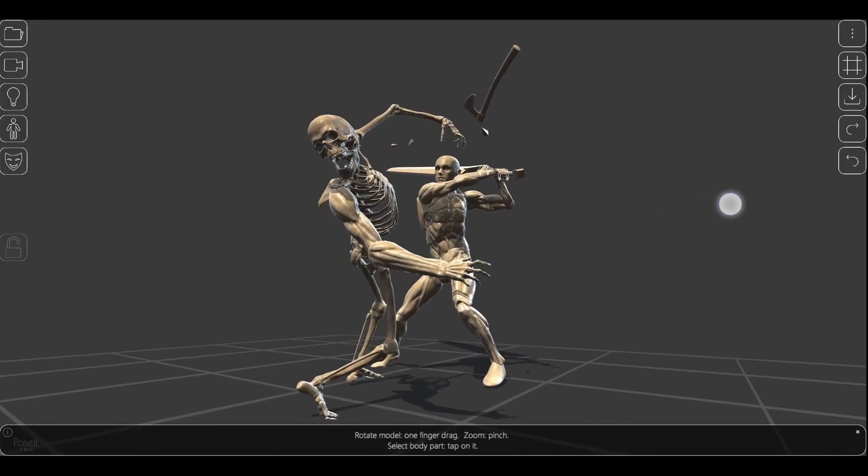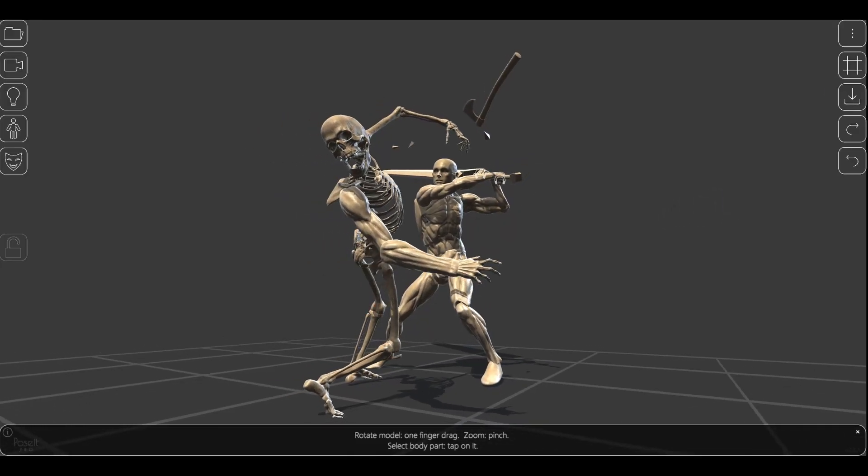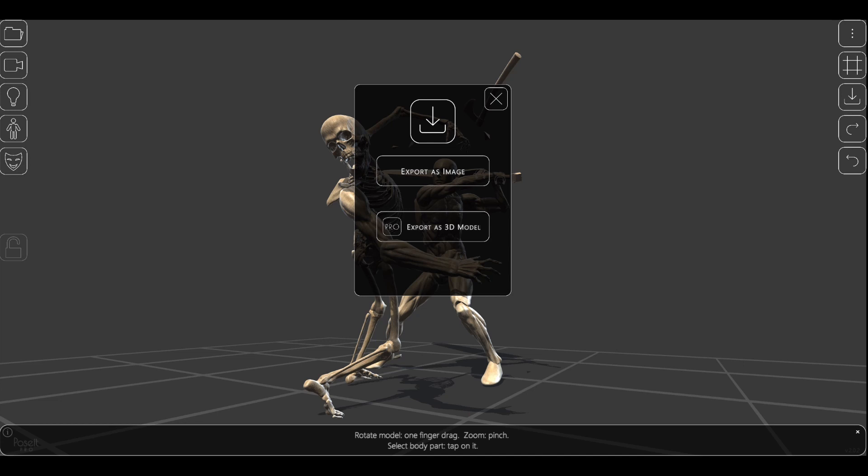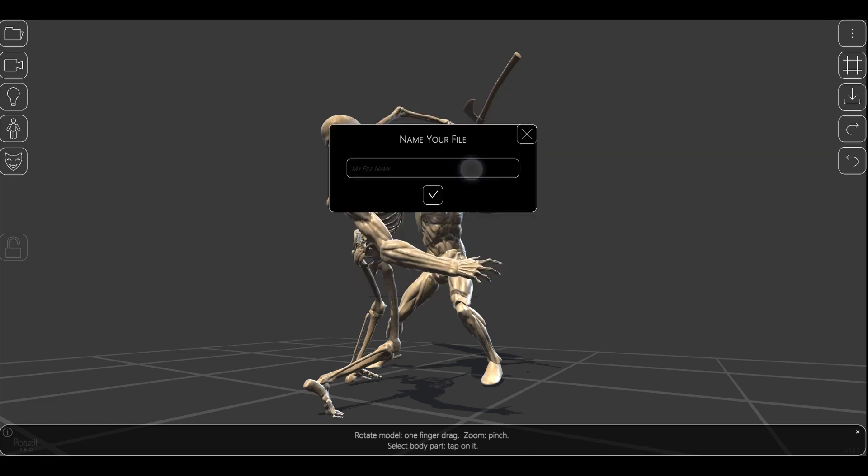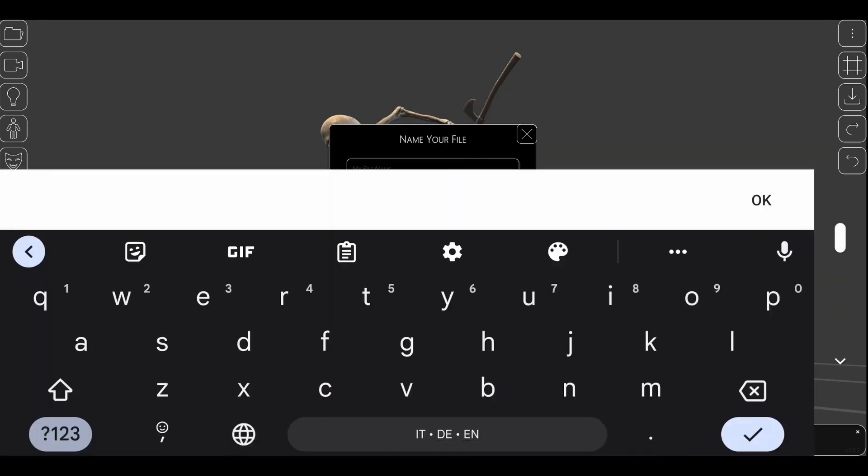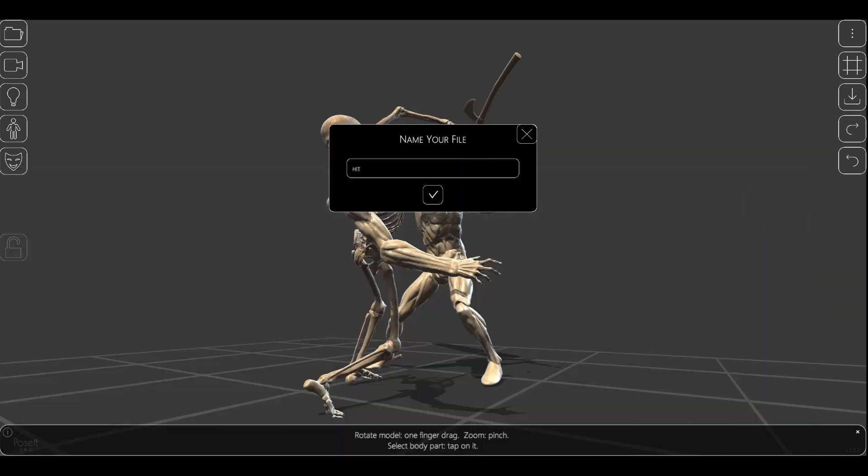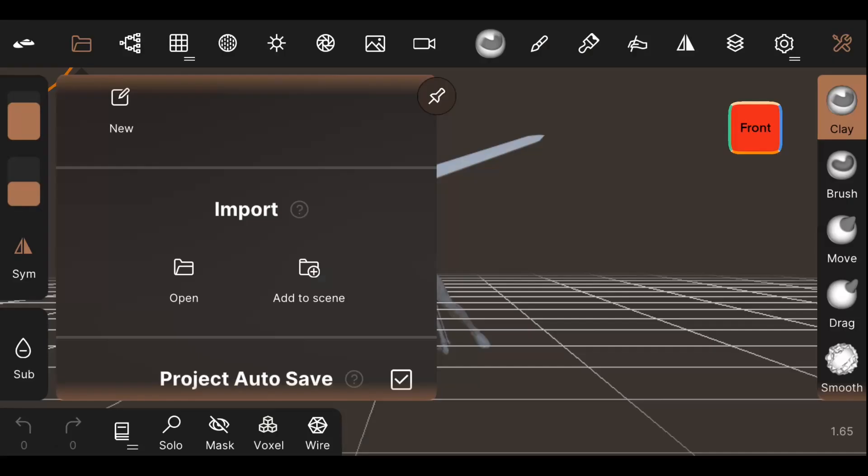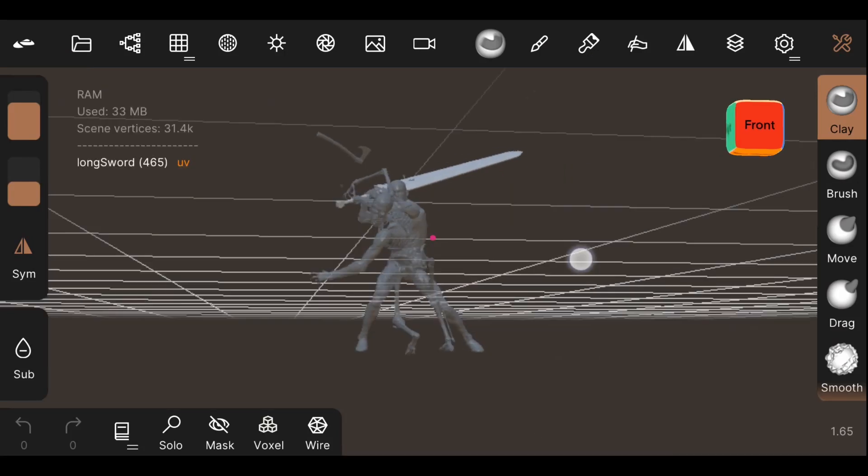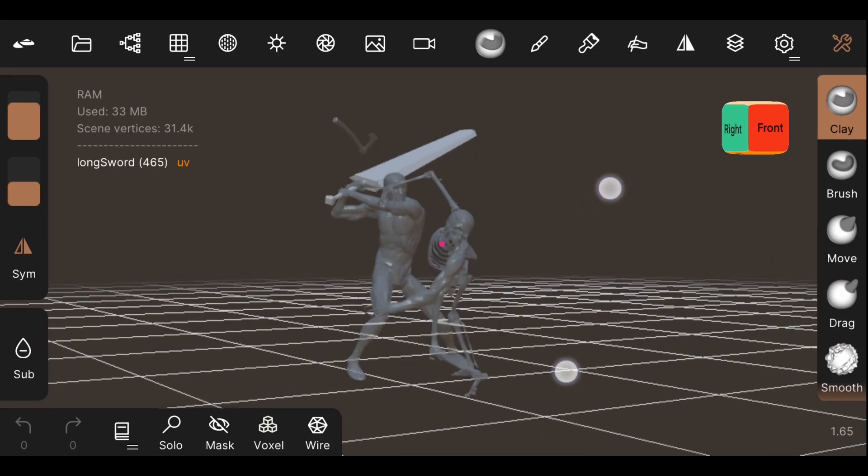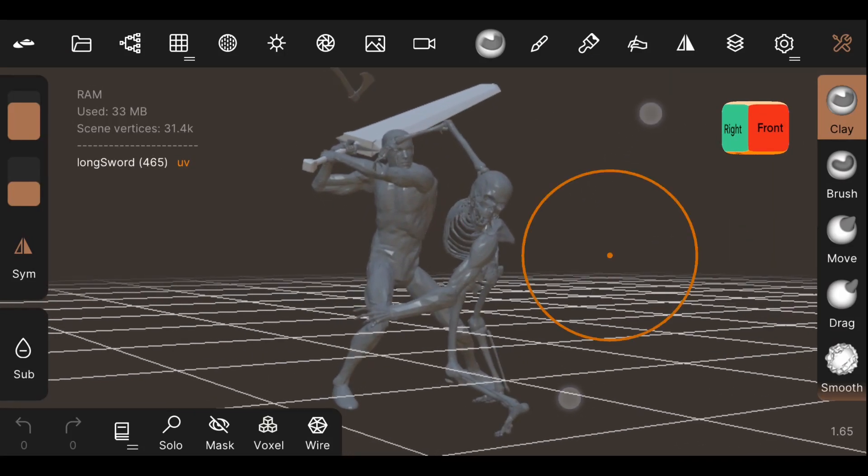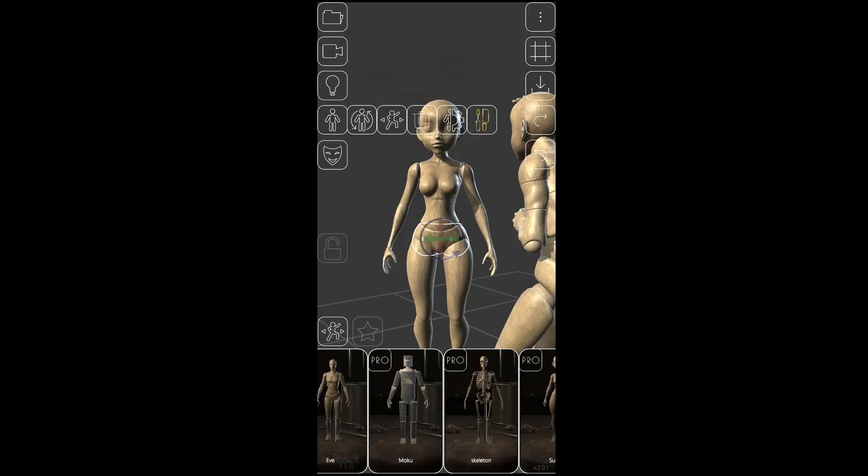Alright, this is going to be a very small but also very much needed patch. Let's start with the OBJ export bug. Now the OBJ exported from Poseit should be always readable in Nomadsculpt, no matter your device localization.